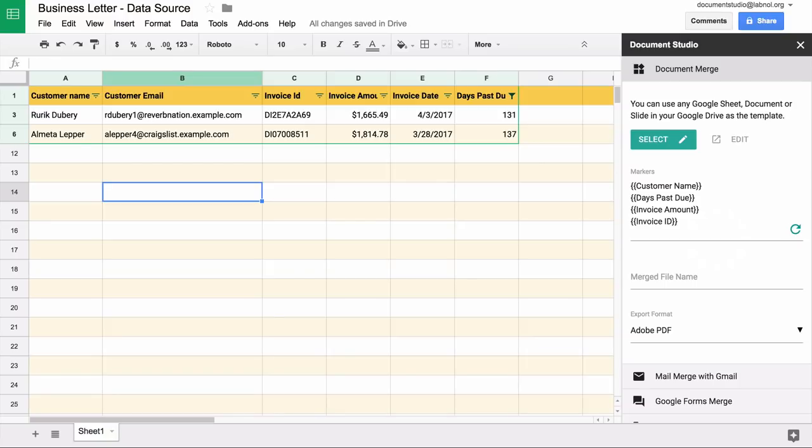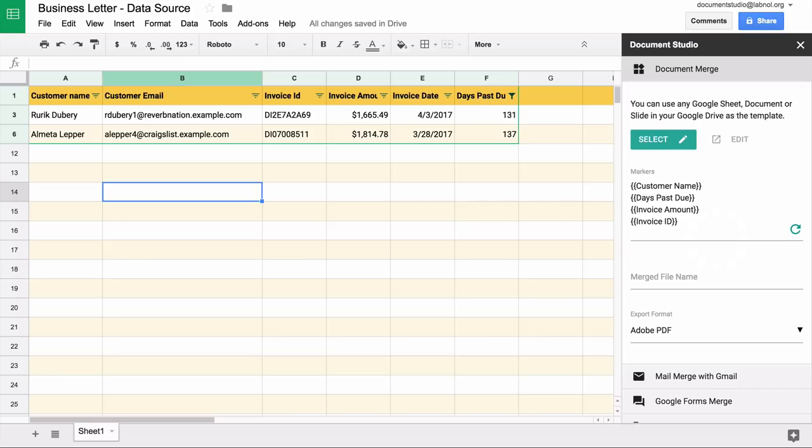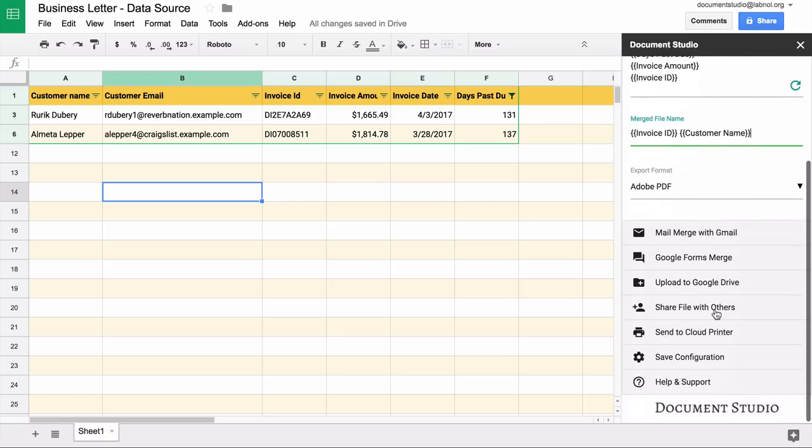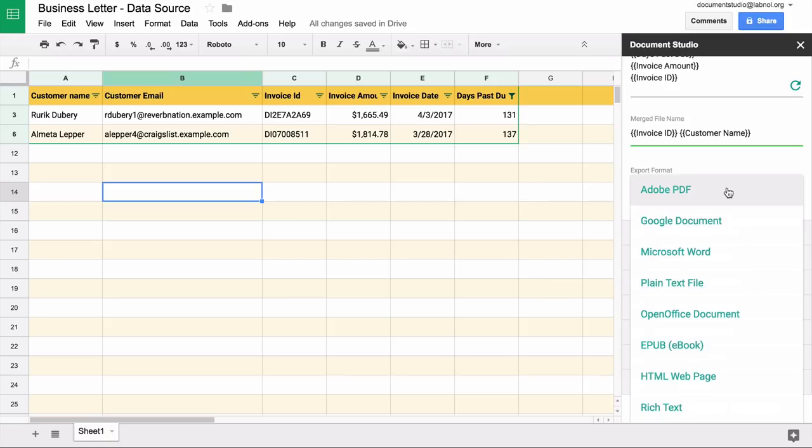Here we need to specify the file name of the document that will be generated. You can use simple names like file.pdf or something like that. But you can also use variables. For instance, I want the file names to have my customer id and customer name so that it's easier for me to figure out which file belongs to which customer. I'll just put invoice id and enclose that inside double curly braces. That means it's a variable and it will be replaced with the actual value when the merge is done.